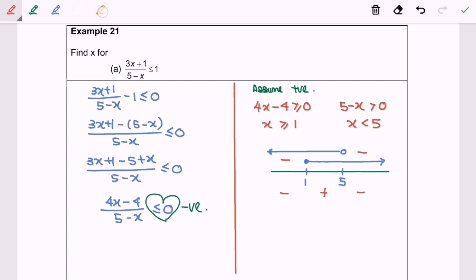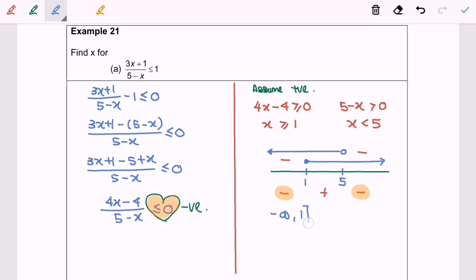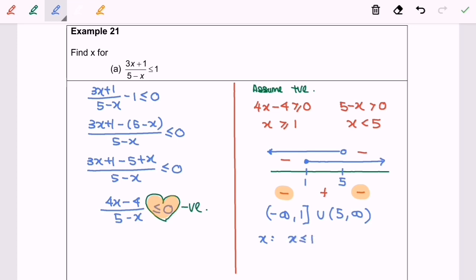Because this is a positive real number line, we will have: negative, positive, negative. To select the correct sign we refer to the diagram — we need the negative regions. So our answer in interval notation is (-∞, 1) ∪ (5, +∞), where 5 is not included. In set notation the answer is x < 1 or x > 5.